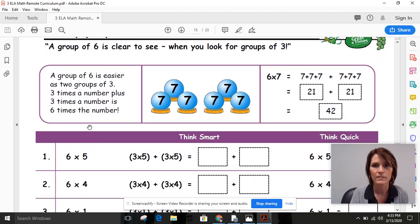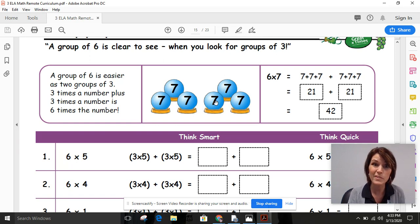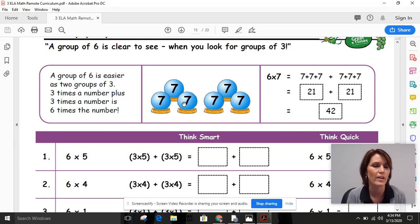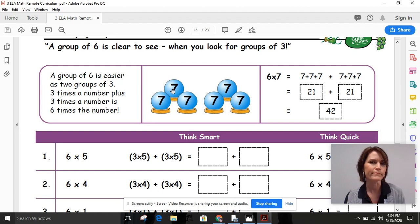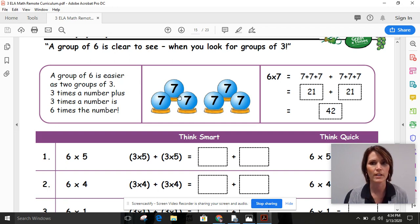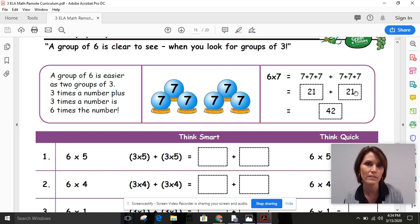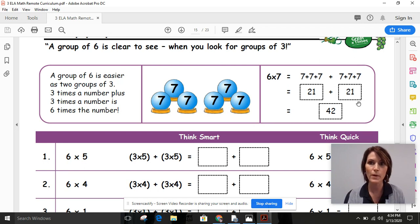In this example, we have three groups of seven and three groups of seven — that makes six groups of seven. It's easier to think of seven plus seven plus seven using repeated addition. Seven plus seven is fourteen, and fourteen plus seven is twenty-one. If seven plus seven plus seven is twenty-one, then seven plus seven plus seven again is also twenty-one. And twenty-one plus twenty-one equals forty-two. That's our quick way for solving.